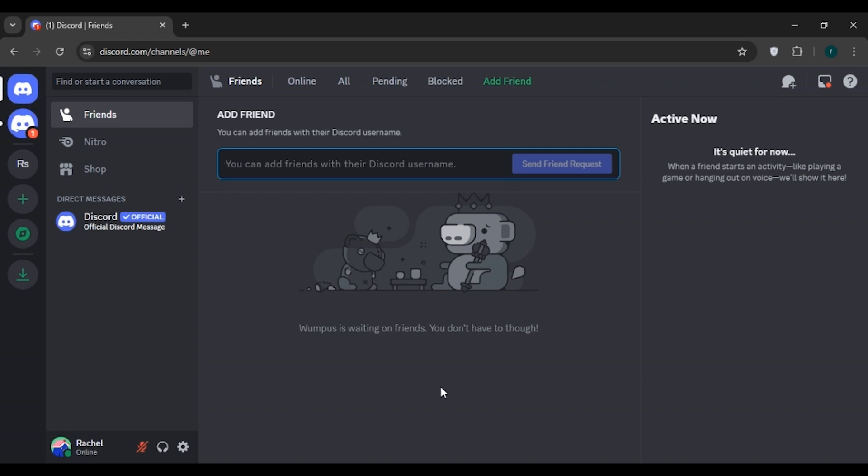So if you're using any VPN or proxy, make sure to disable it. Sometimes Discord security features can mistake these connections as suspicious activity triggering the CAPTCHA prompts. So make sure to disable the VPN or proxy.